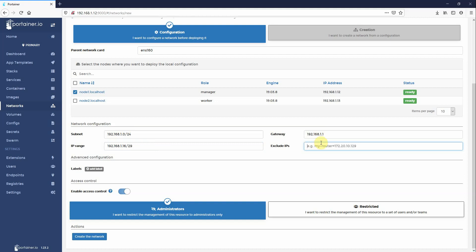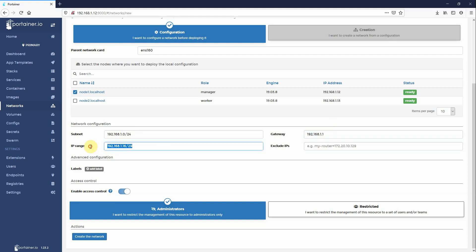Now, if I had a machine already in that IP range that I needed to exclude, I could do 192.168.1.17 and it would exclude that from the scope for issuing to containers. I don't need to do that. Okay, so 192.168.1.0 24 bit. This is my router for that subnet. And this is the IP range.